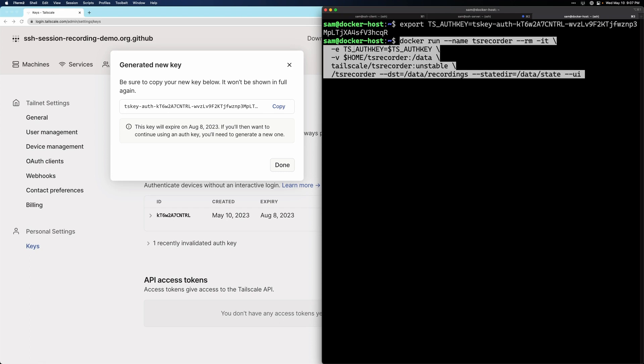The first thing we're doing is pulling in the auth key that we set as an environment variable. The next thing that we're doing is setting a destination for our recordings to live when they're saved to the file system. They'll be saved in a folder called recordings.